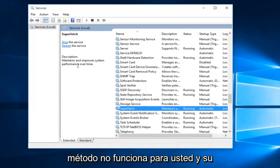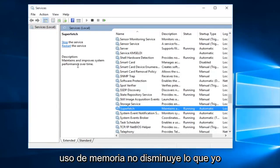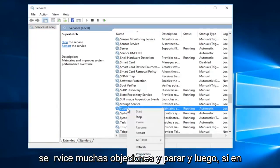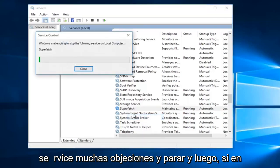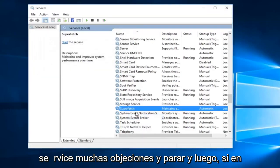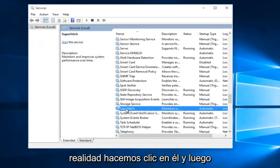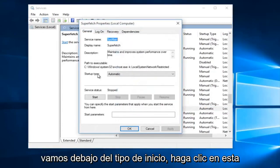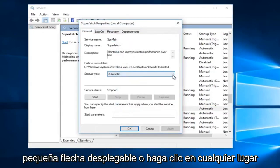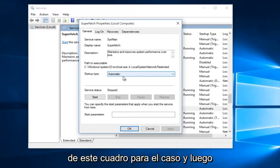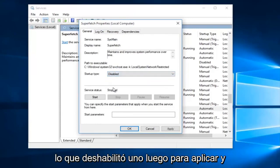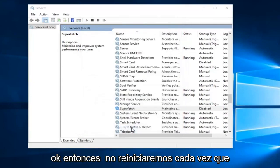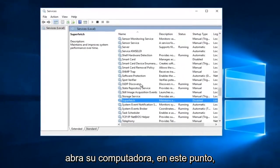If the first method does not work for you and your memory usage has not decreased, what I recommend doing is right click on the service, left click on stop. And then if we double click on it and go underneath startup type, click on this little drop down arrow or click anywhere on this box for that matter, and then left click on disabled and do apply and OK. So it will not relaunch every time you open up your computer.